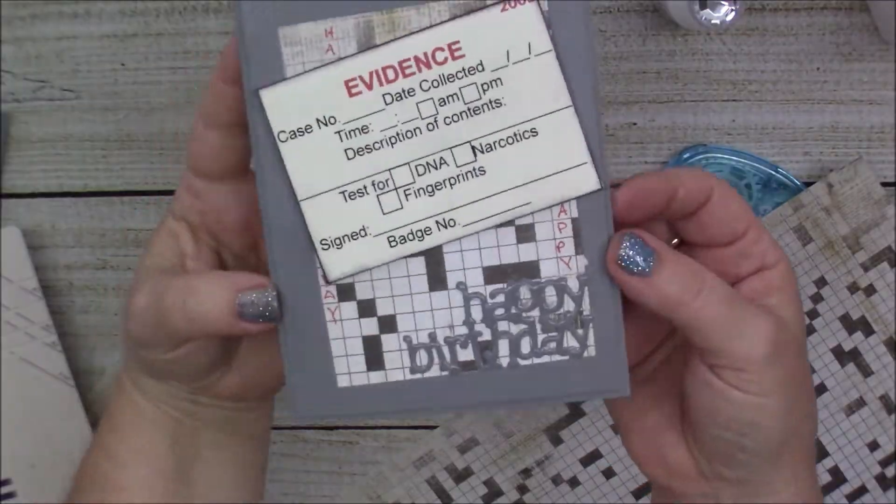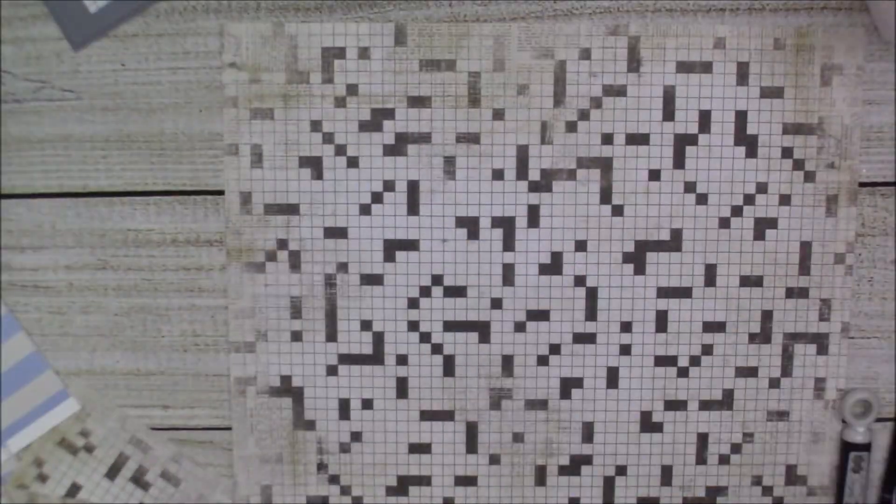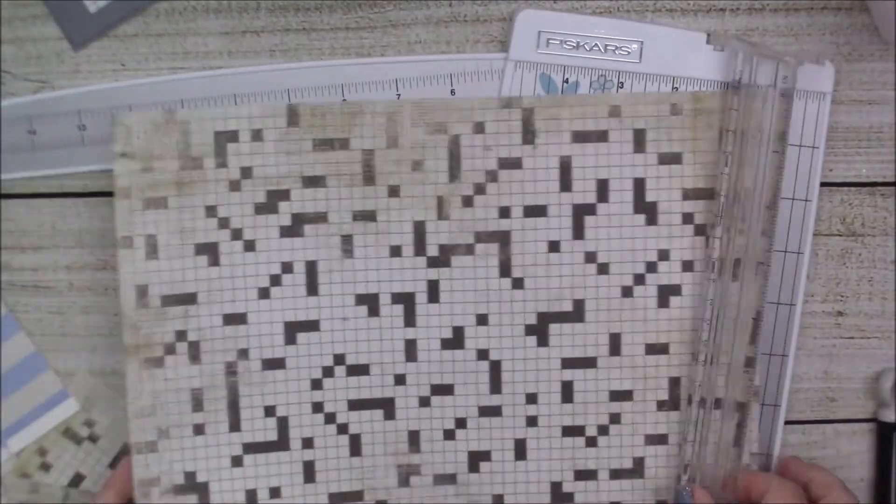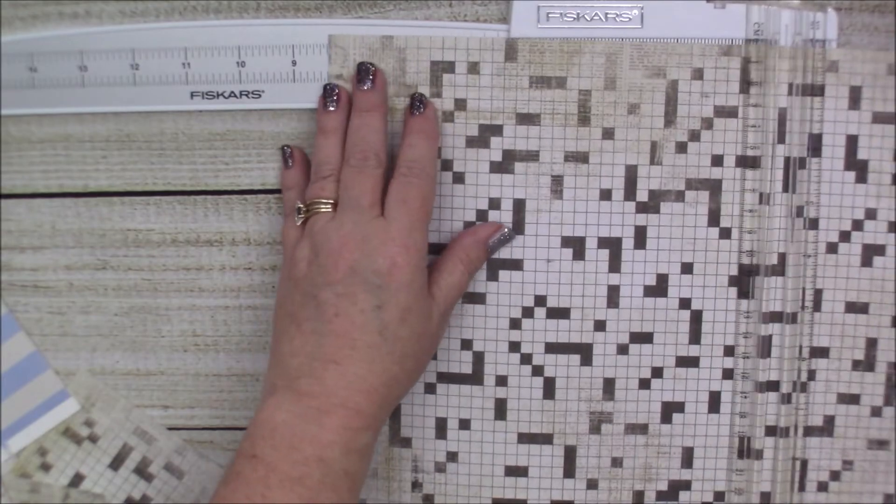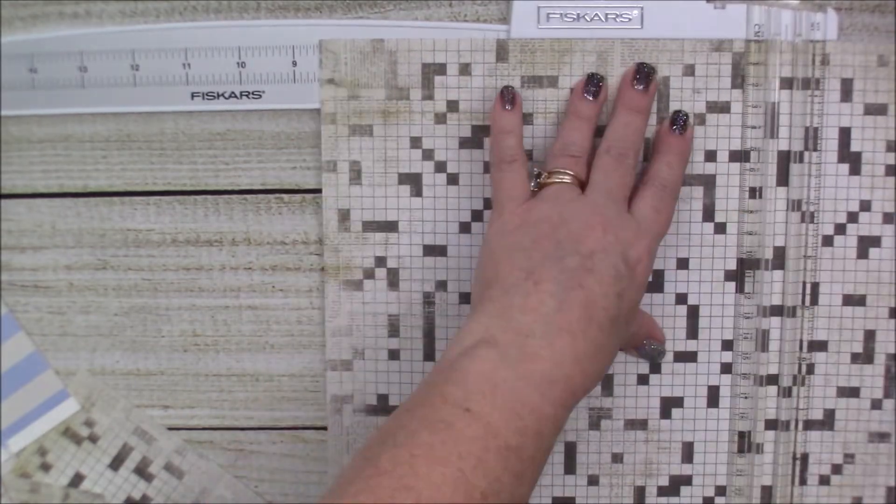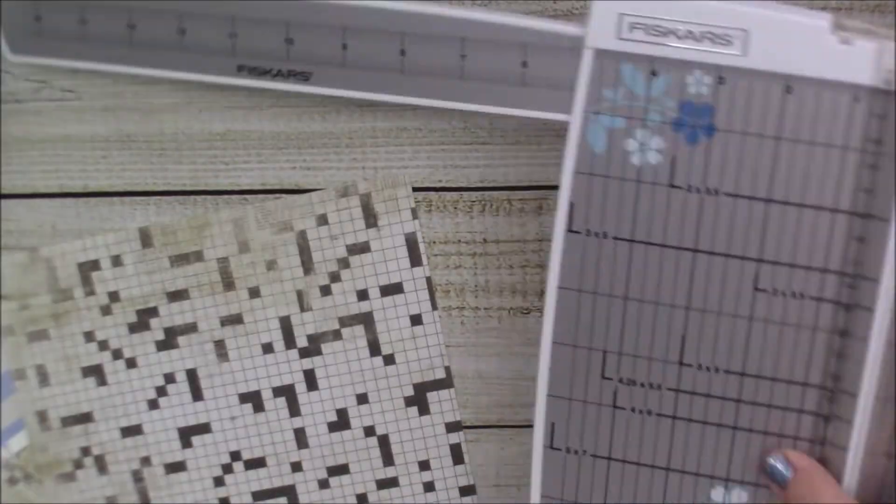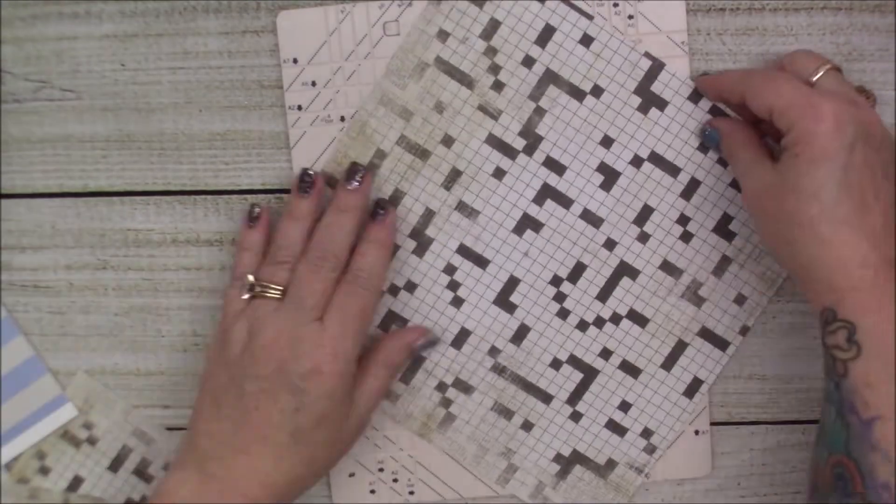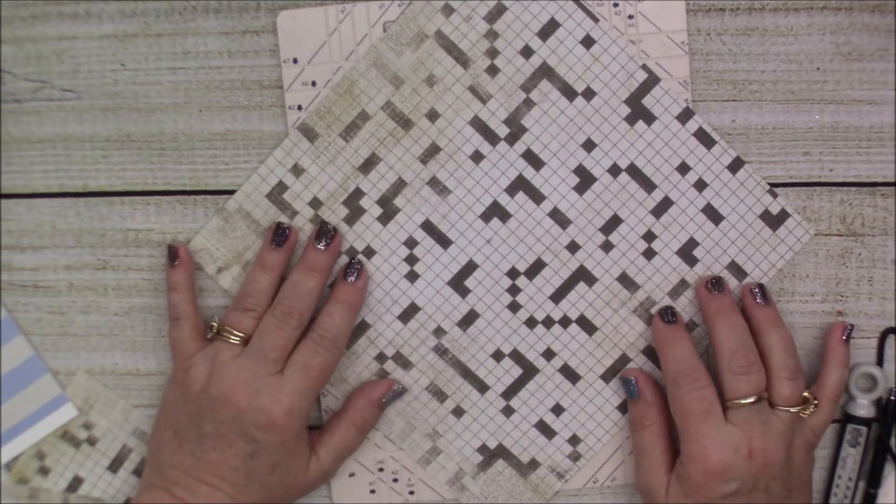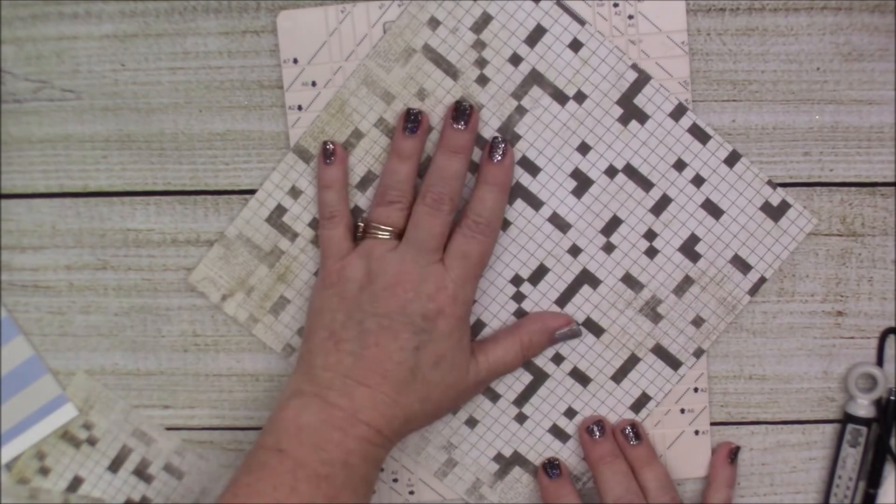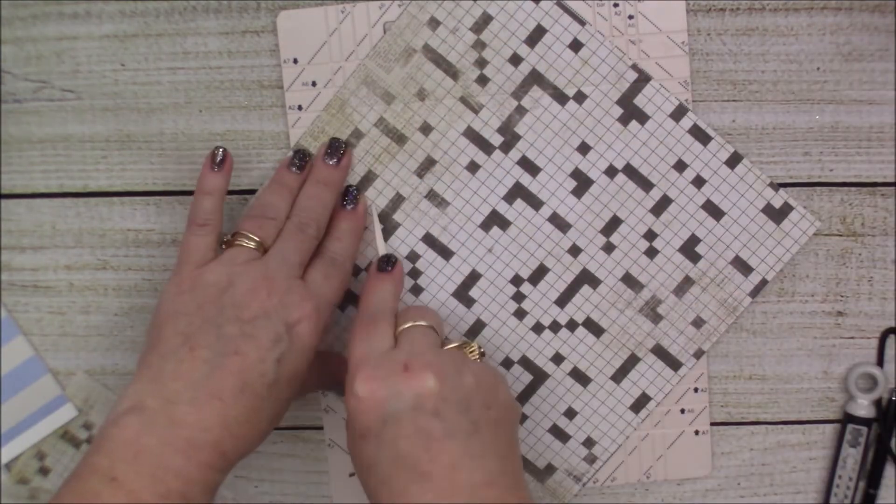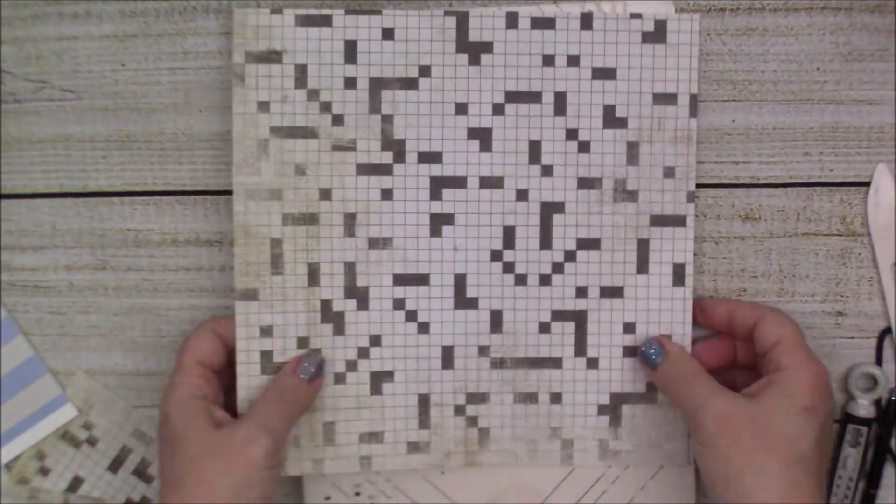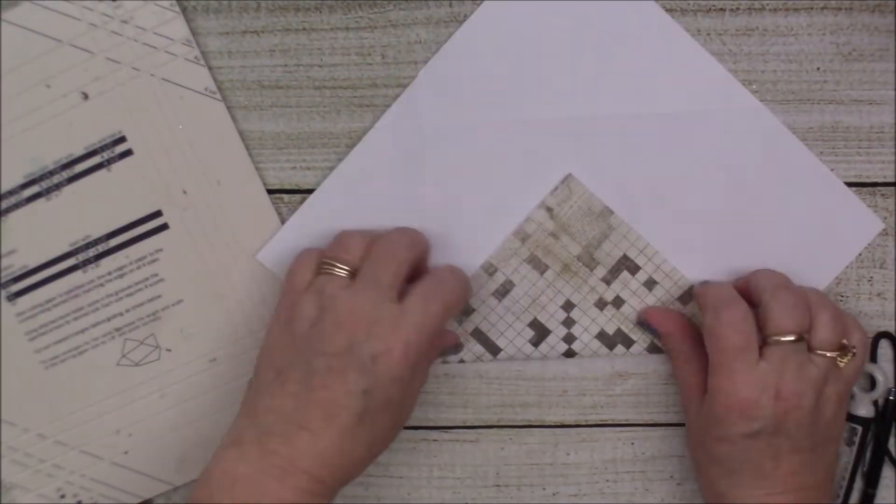So now I'm making the envelope for the card. Cut out at eight and a half by eight and a half, and then just used my scoreboard as indicated and scored the lines and created a cute little envelope to go with the card.